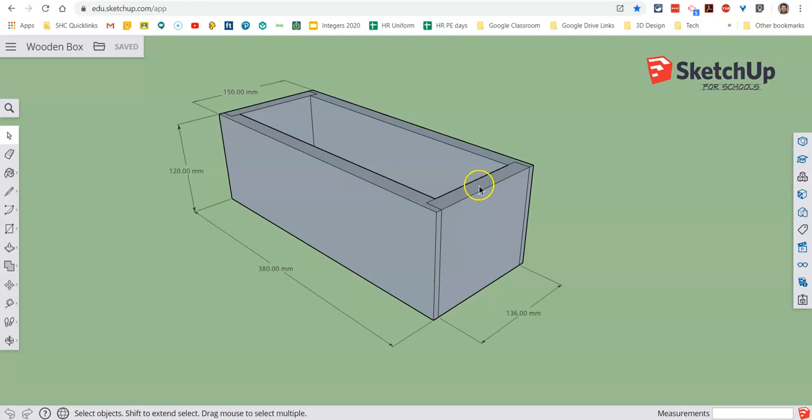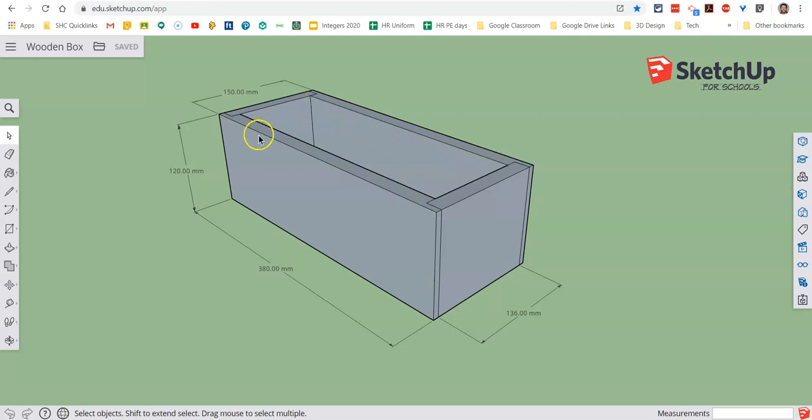So we need to lower this front end piece, and we're going to add in a slot rebate for a sliding lid.